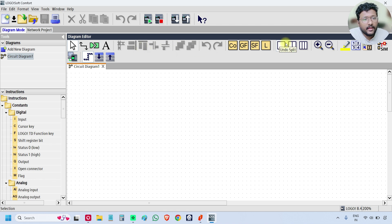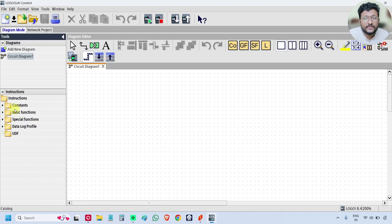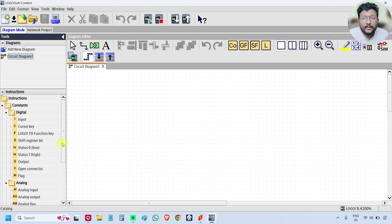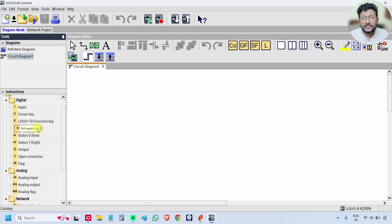These are the programming-related toolbars where you can find all the instructions. On the left side you can also see the instructions available for the LOGO PLC. Remember, this is version 8.4 — if you go back to older versions, some instructions may not be available. The first category is Constants. Expanding it shows Digital, Analog, and Network. Under Digital you will find inputs, cursor key, LOGO TD (the LOGO HMI), shift register bits, low status, high status, output, etc.